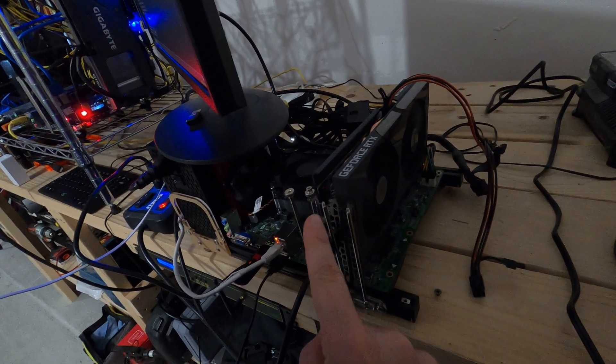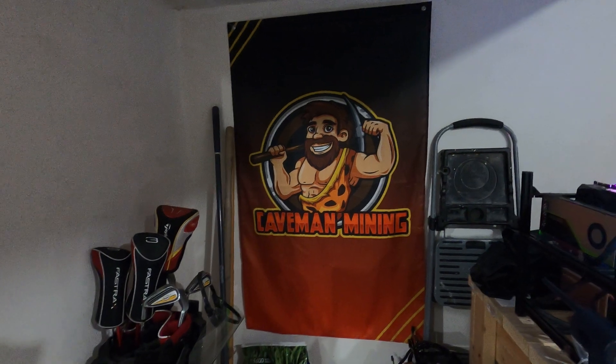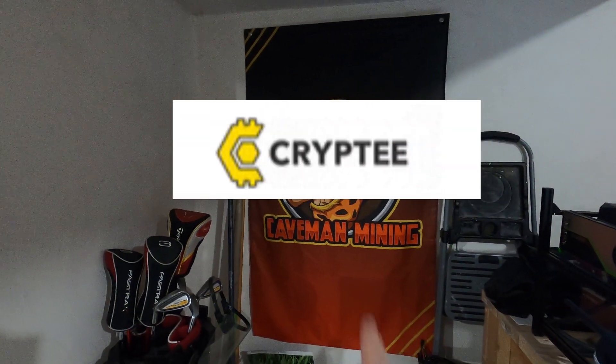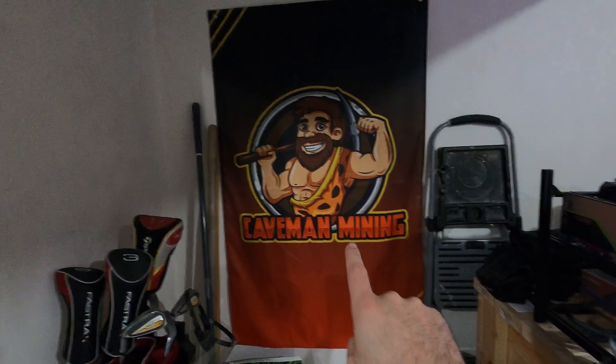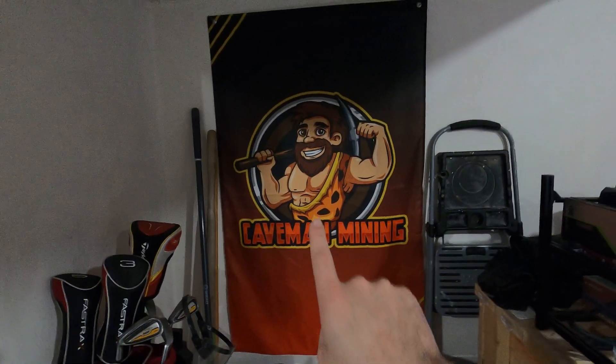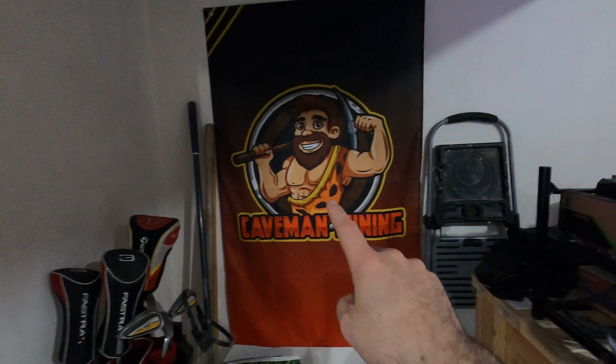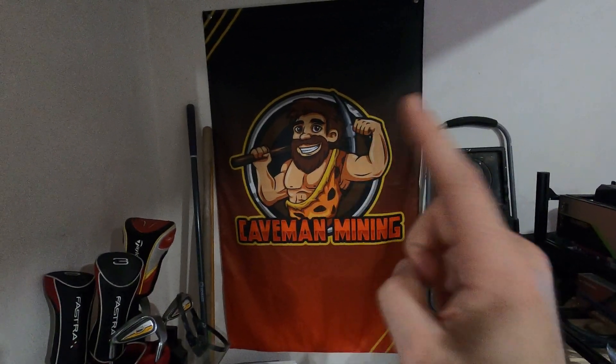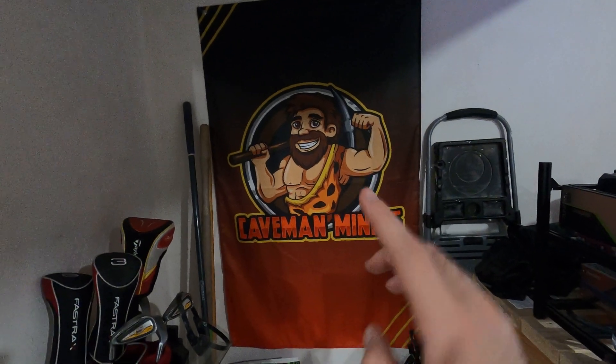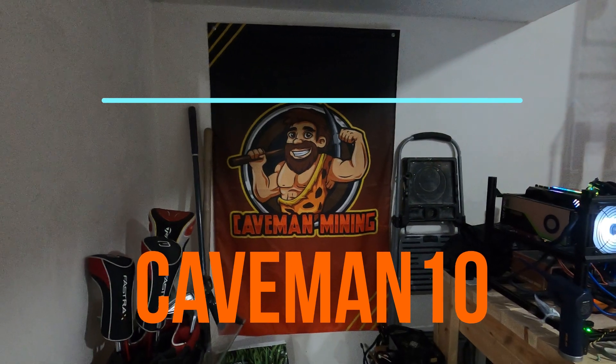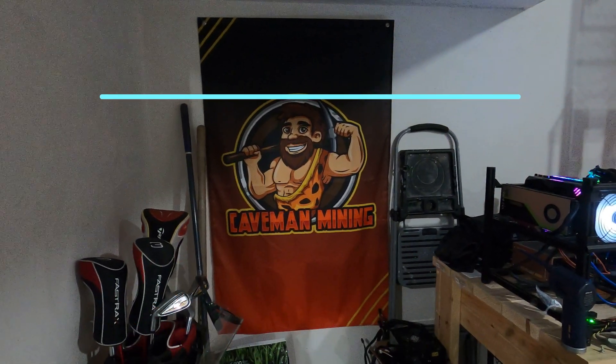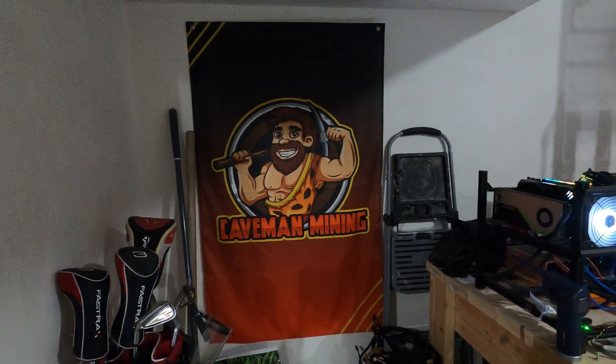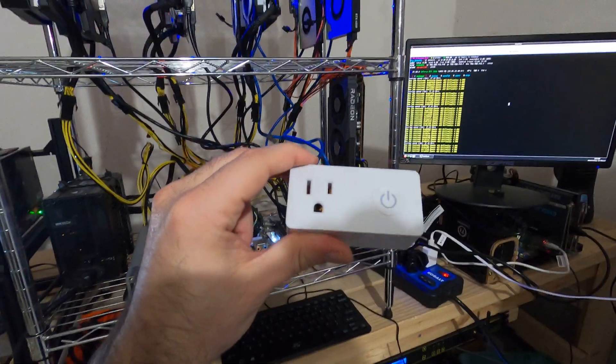Today's video is sponsored by our friends over at Crypty.co. Make sure you go ahead and visit them, they are the number one merchandise spot for all apparel crypto. Get your flags, t-shirts, mugs, cups, backpacks - you name it, they got it. Use promo code CAVEMAN10, I'll leave it down below as well as my affiliate link in the description to get 10% off.